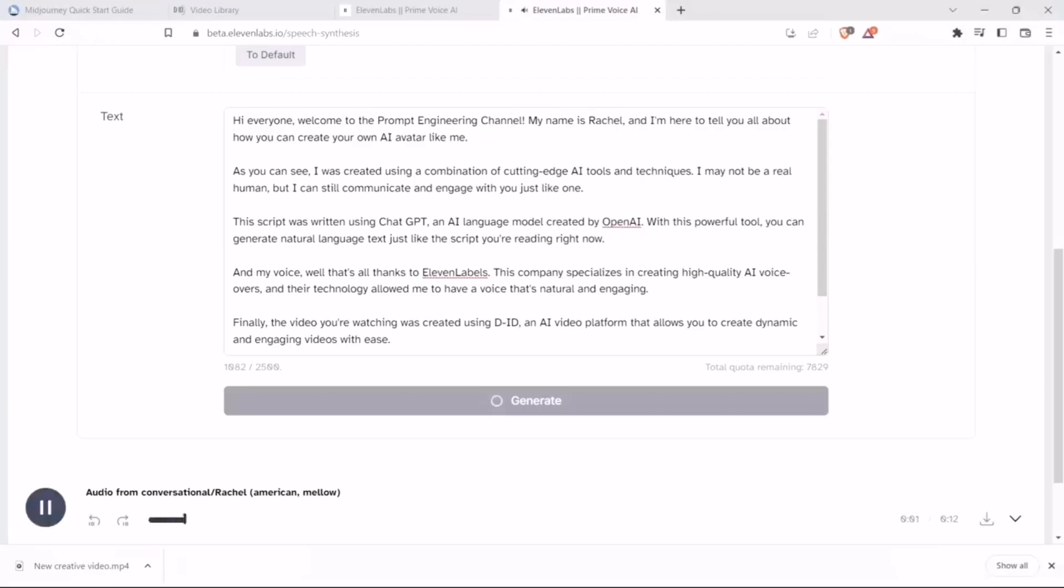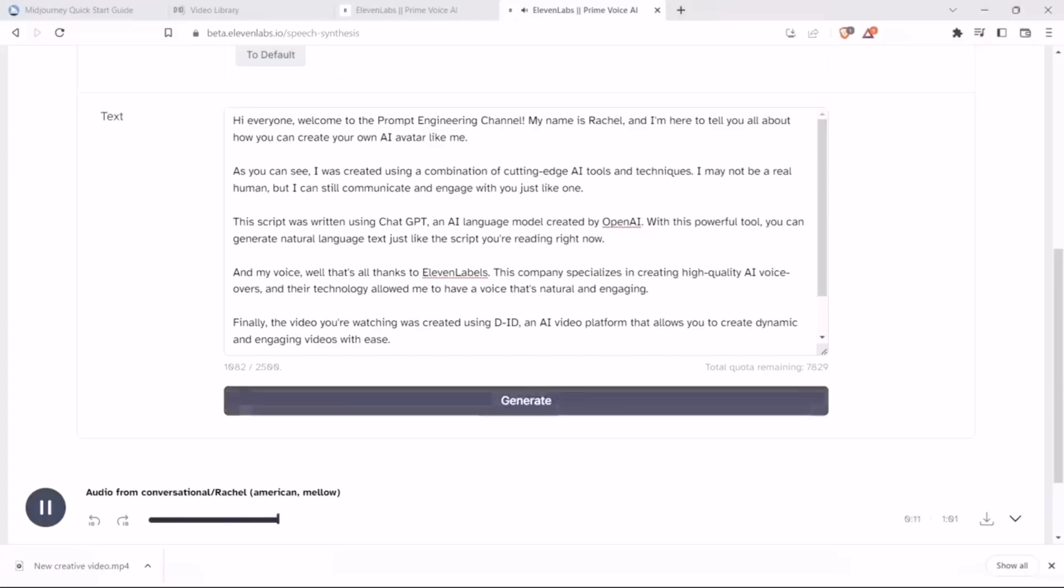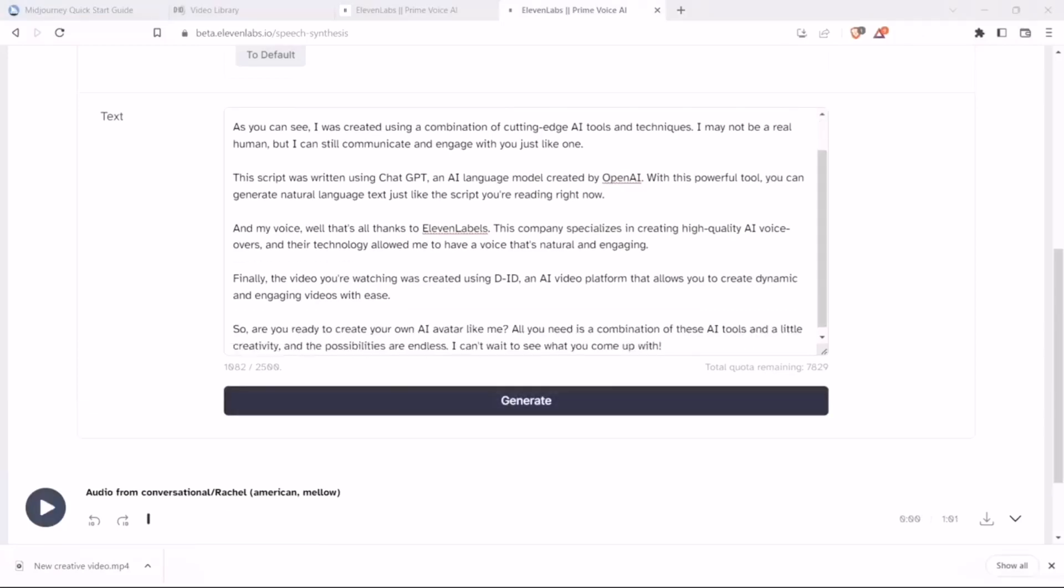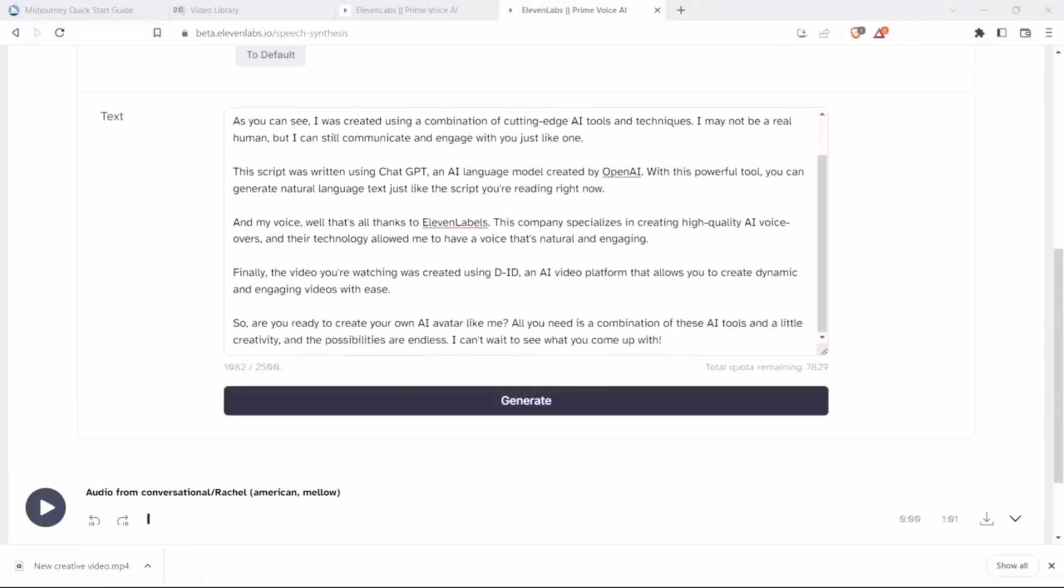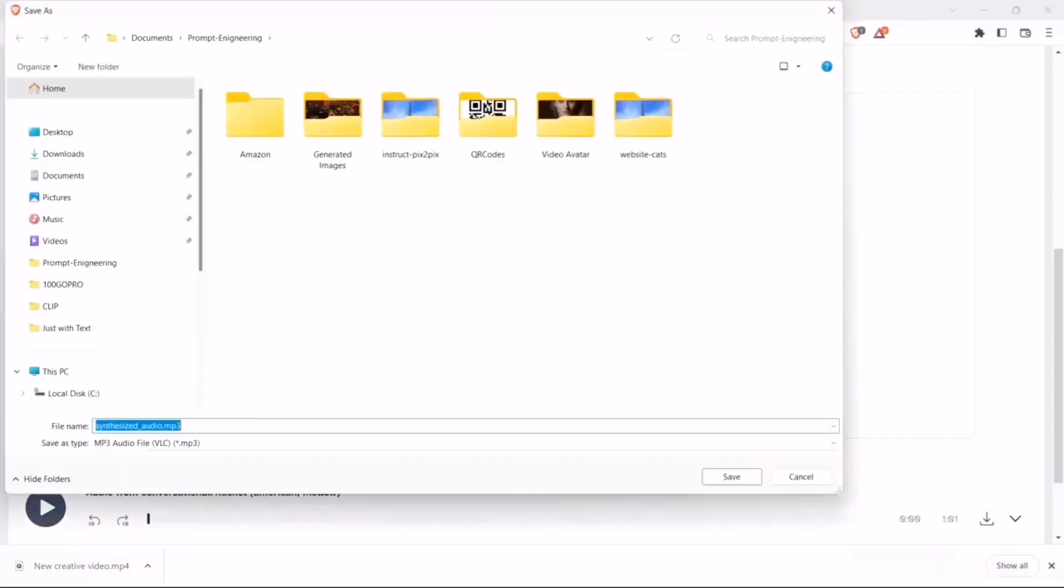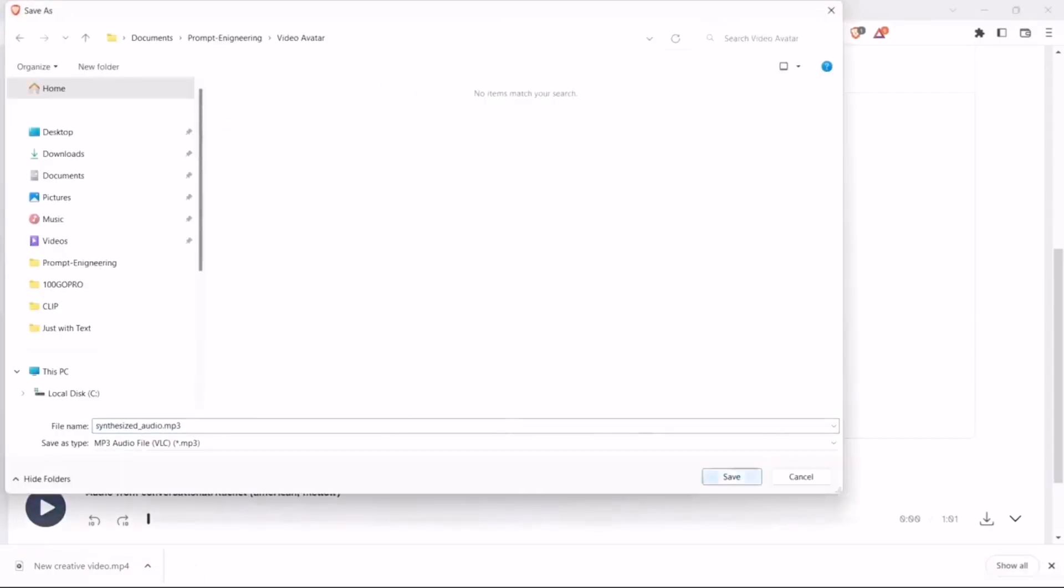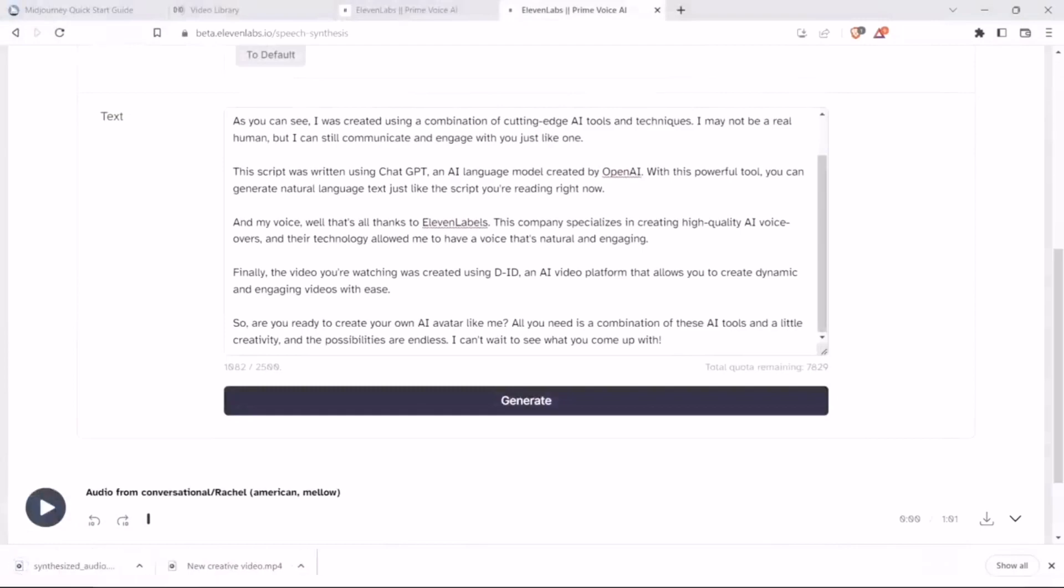Hi everyone, welcome to the Prompt Engineering channel. My name is Rachel, and I'm here to tell you all about how you can create your own AI avatar like me. As you can see, I was created using a combination of... Okay, so it has finished generating the audio. Let's simply download it and place it here. All right, we are done with our audio section as well. Now, let's move to DID for creating our video.